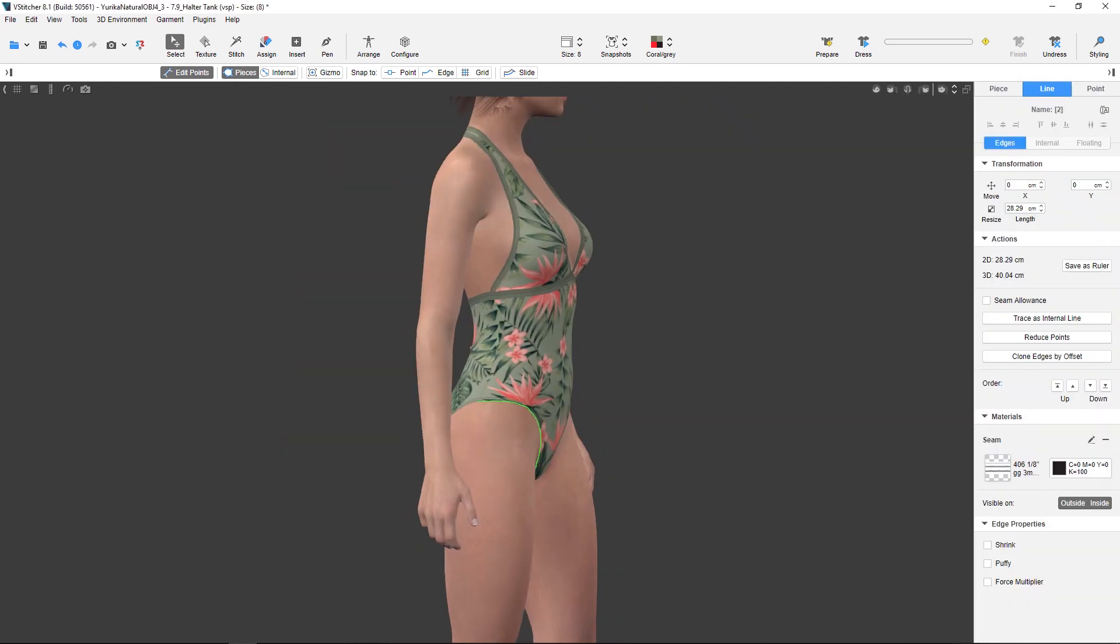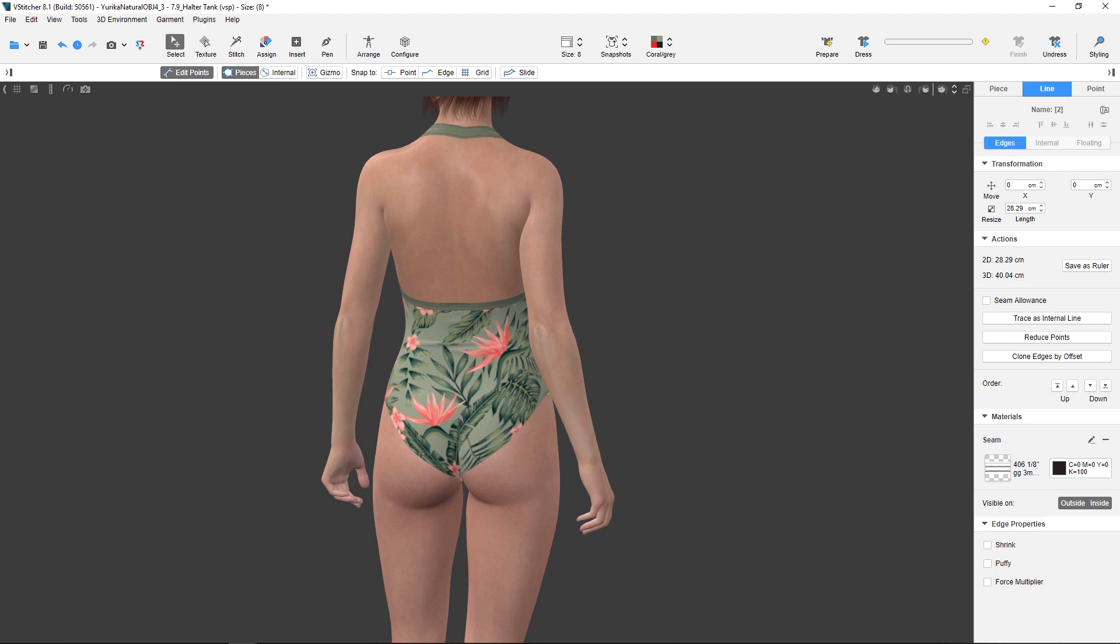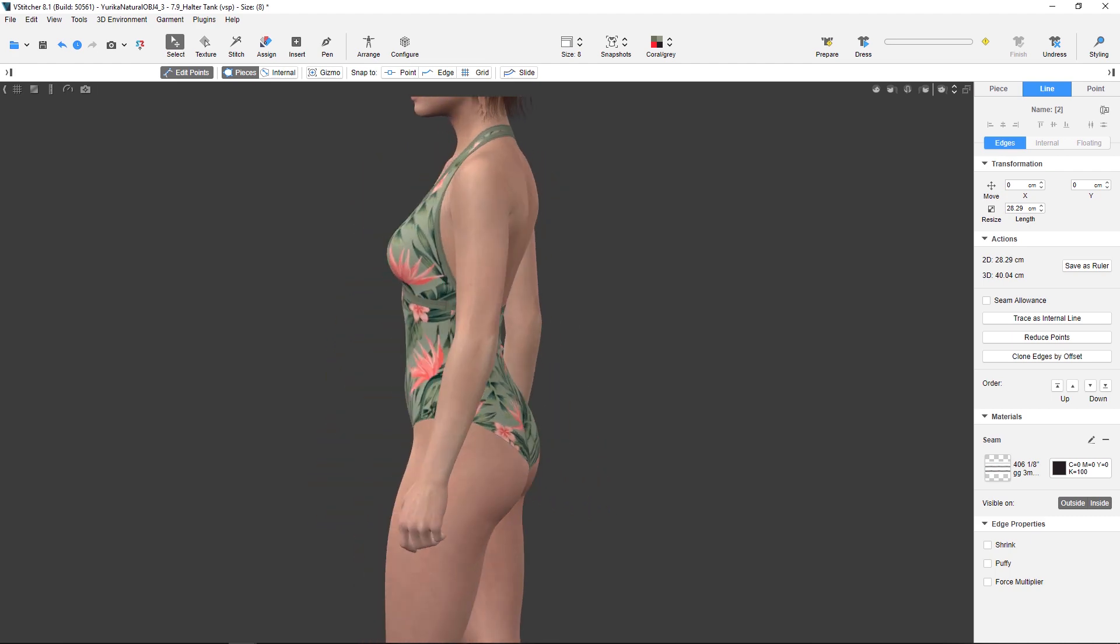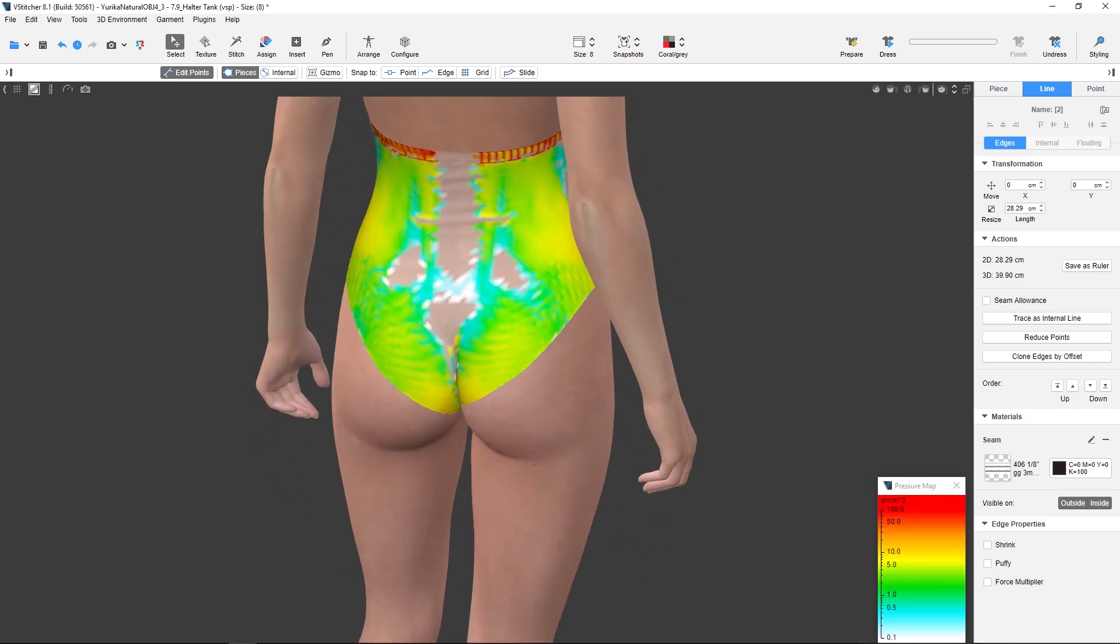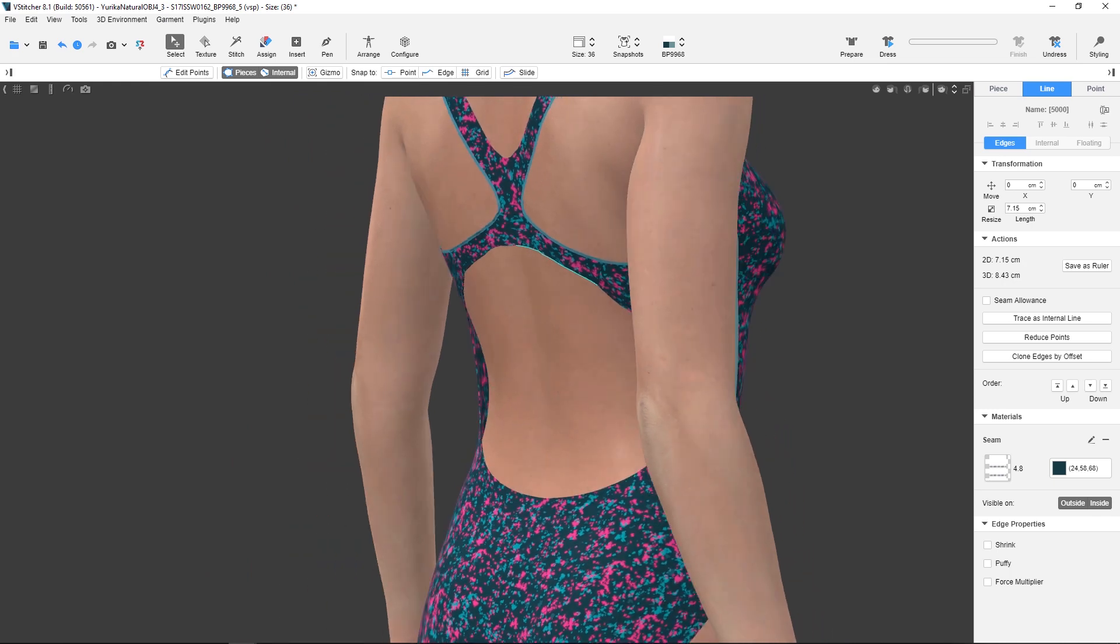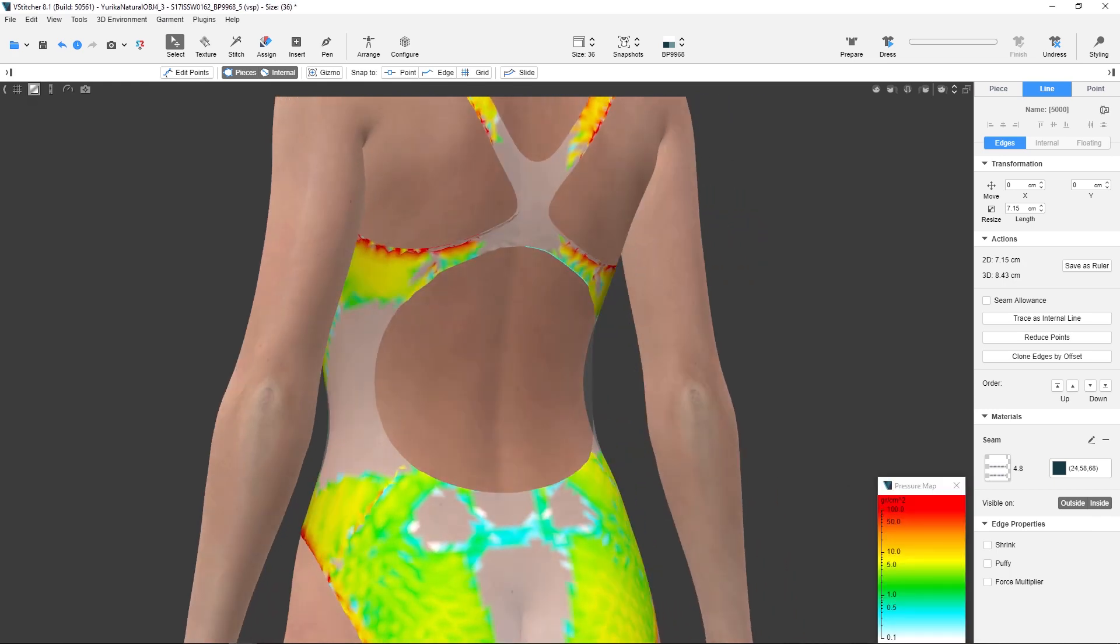For example, a swimsuit that is usually made of stretchy fabric needs to have its edges strengthened in order to keep the shape required for the best fit and look of the garment, and ensuring that the digital appearance is realistic and true to life.